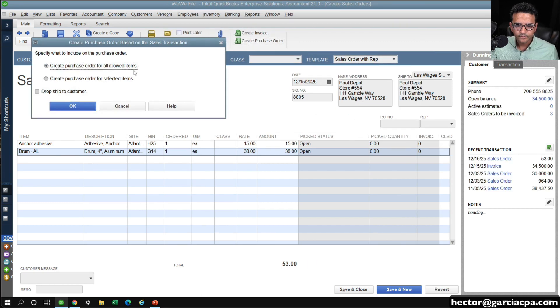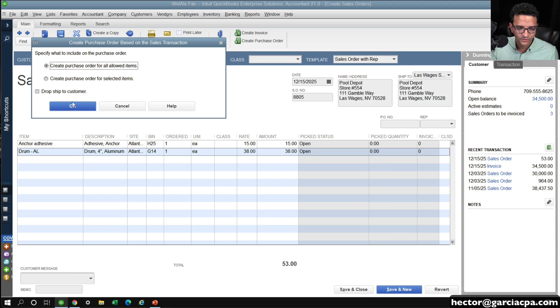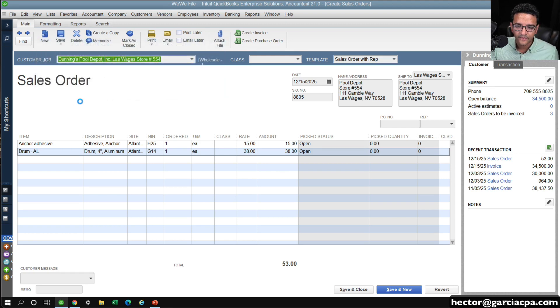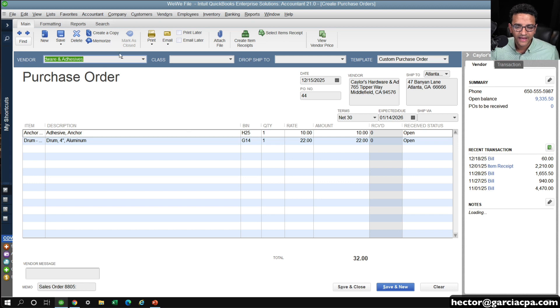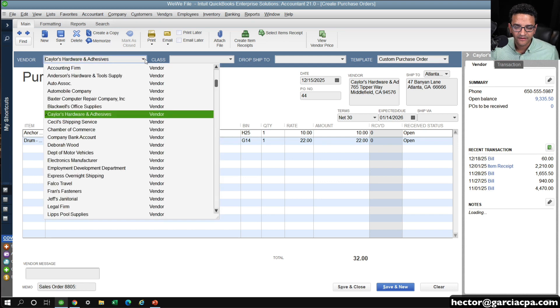And then I put all allowed items, whatever happens to be, QuickBooks is going to create a purchase order, and then I get to pick the vendor that is for.